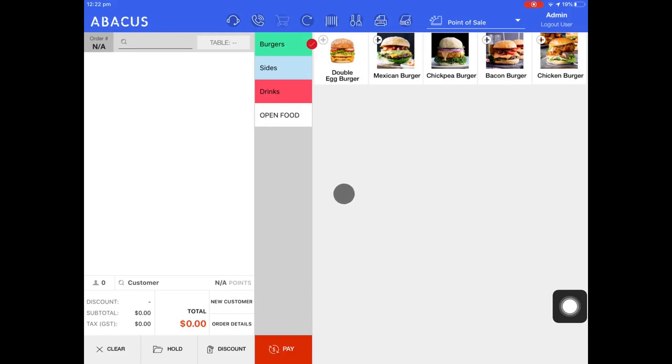In this Abacus video tutorial I'll be showing a few of the different ways your customers can pay for their orders. I'll start with cash payments.